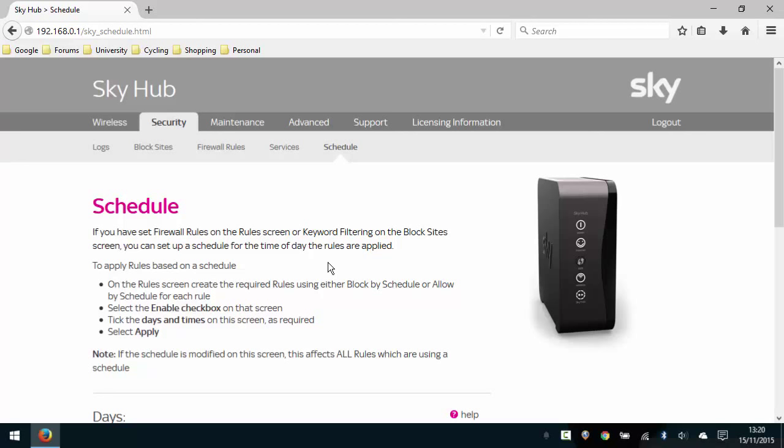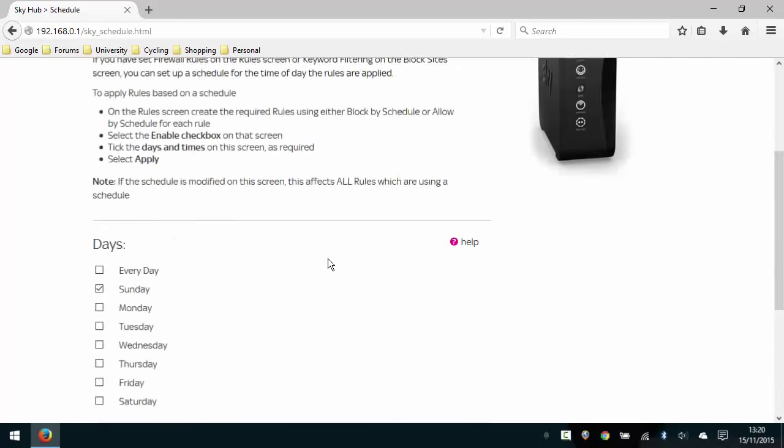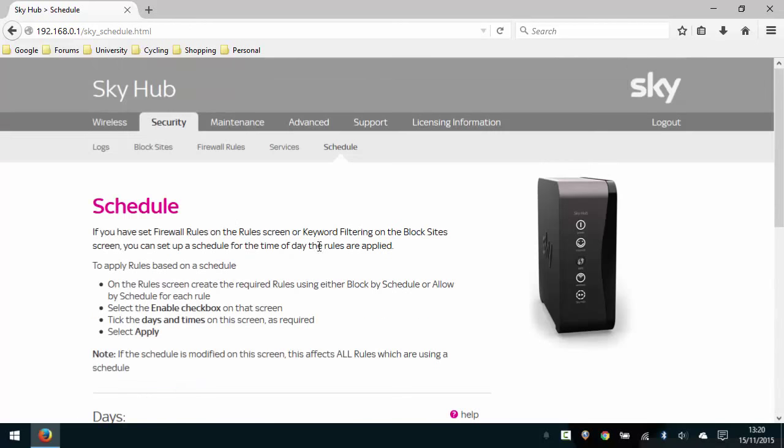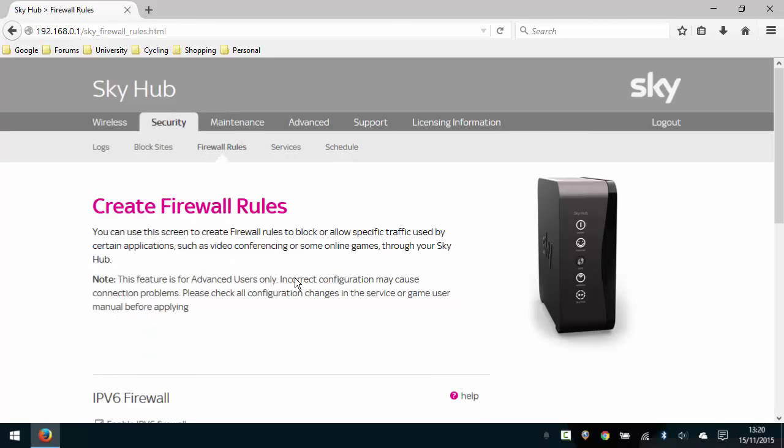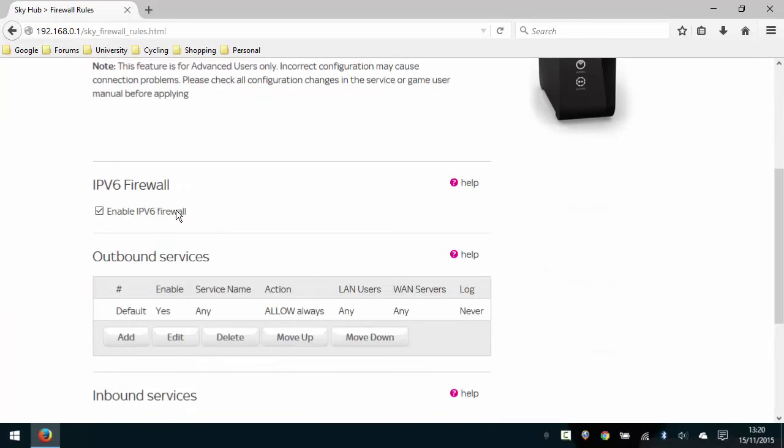So now what we want to do is set up the firewall rules. So we've now got a static IP set for the device. We have set the time we want to block the device for. What we're now going to do is select under security, select firewall rules.